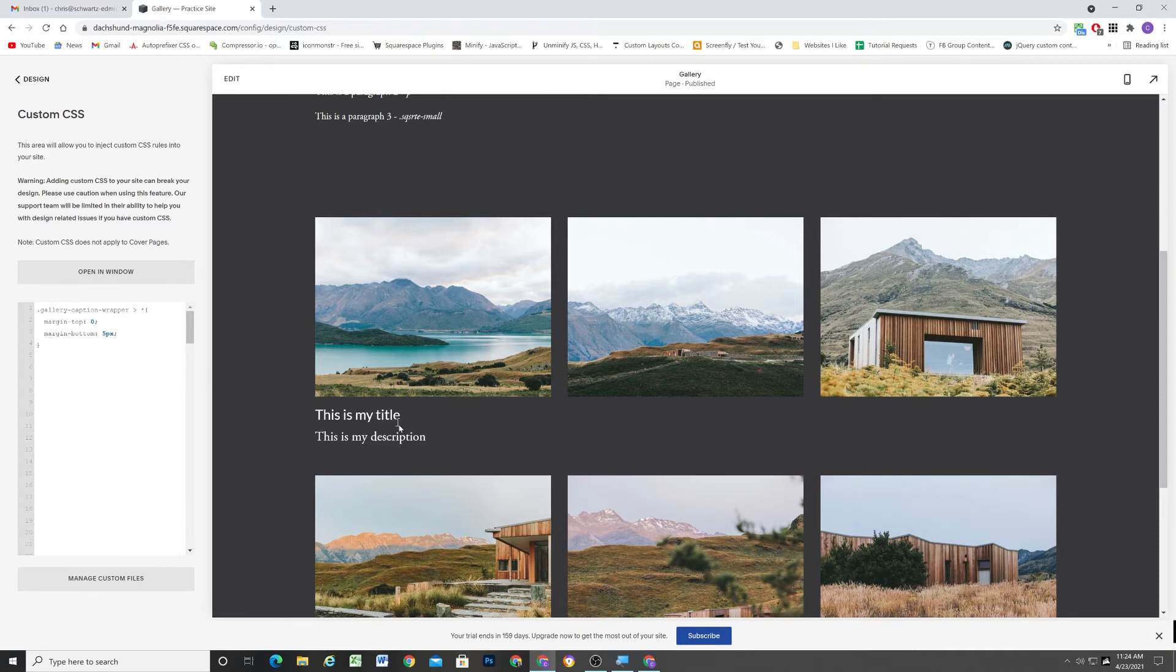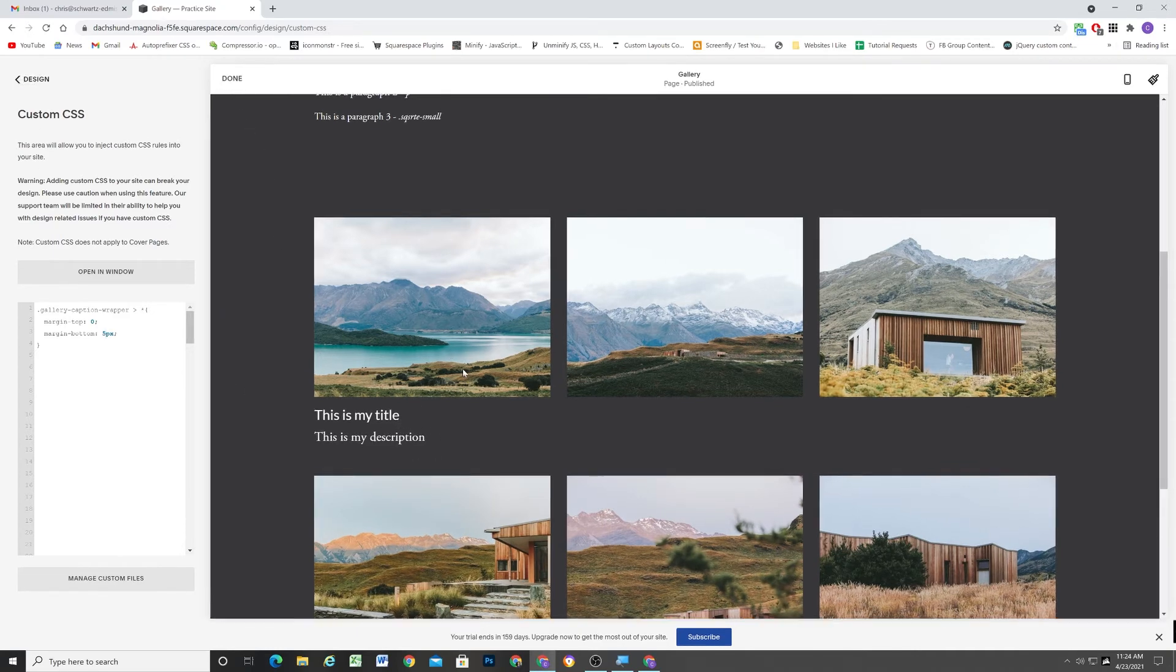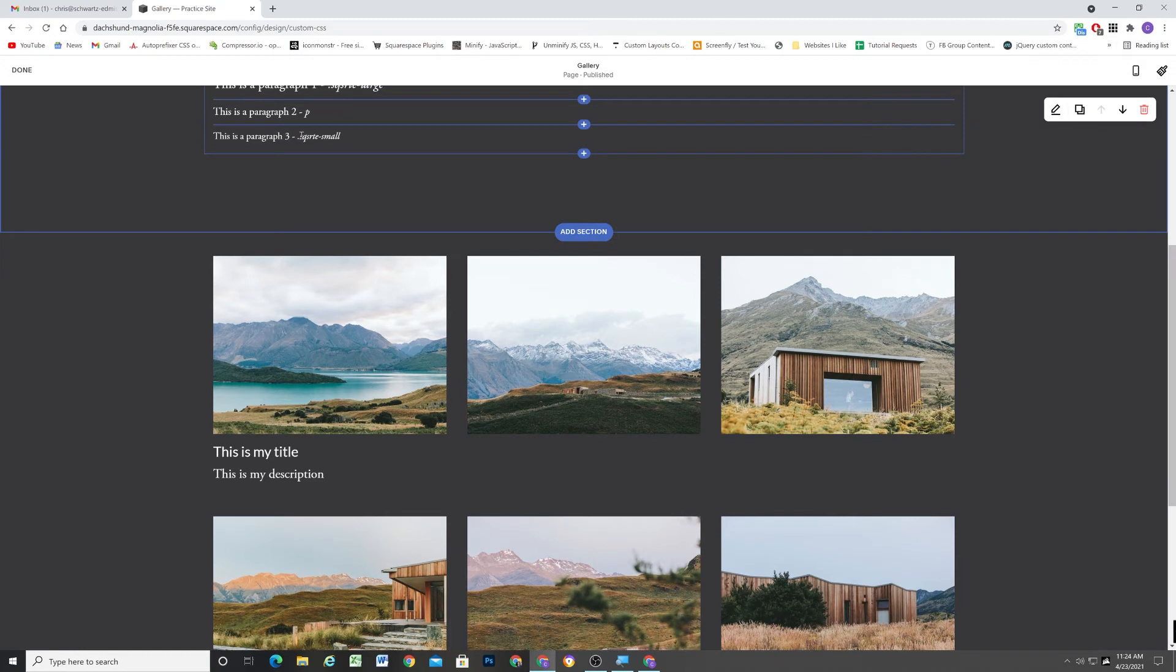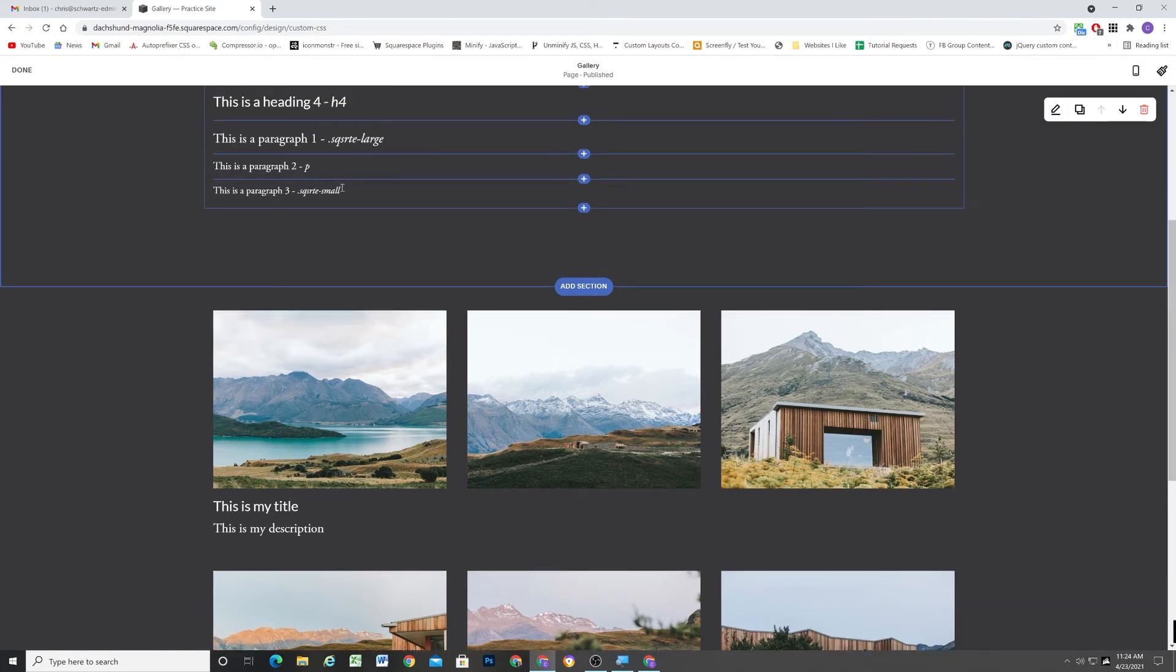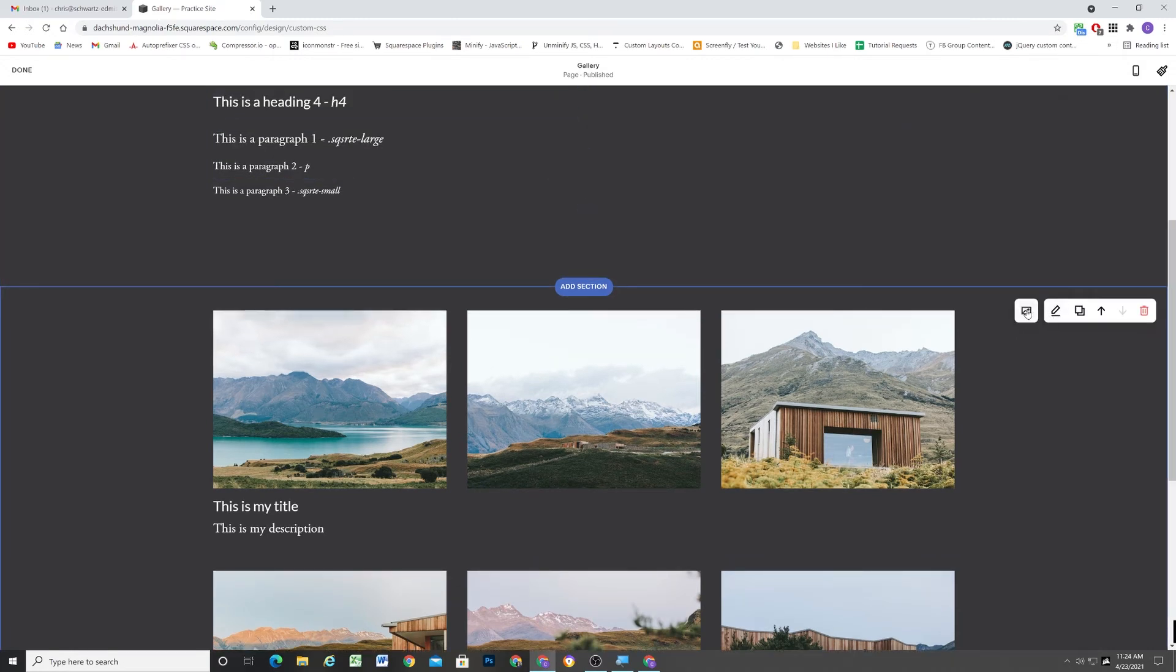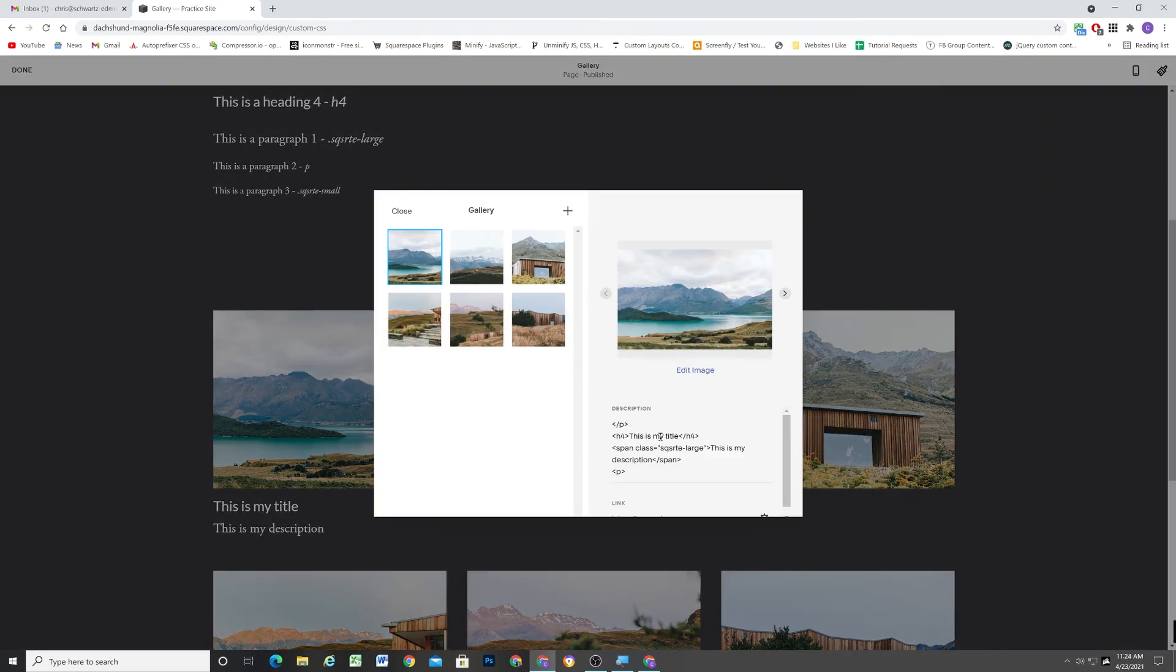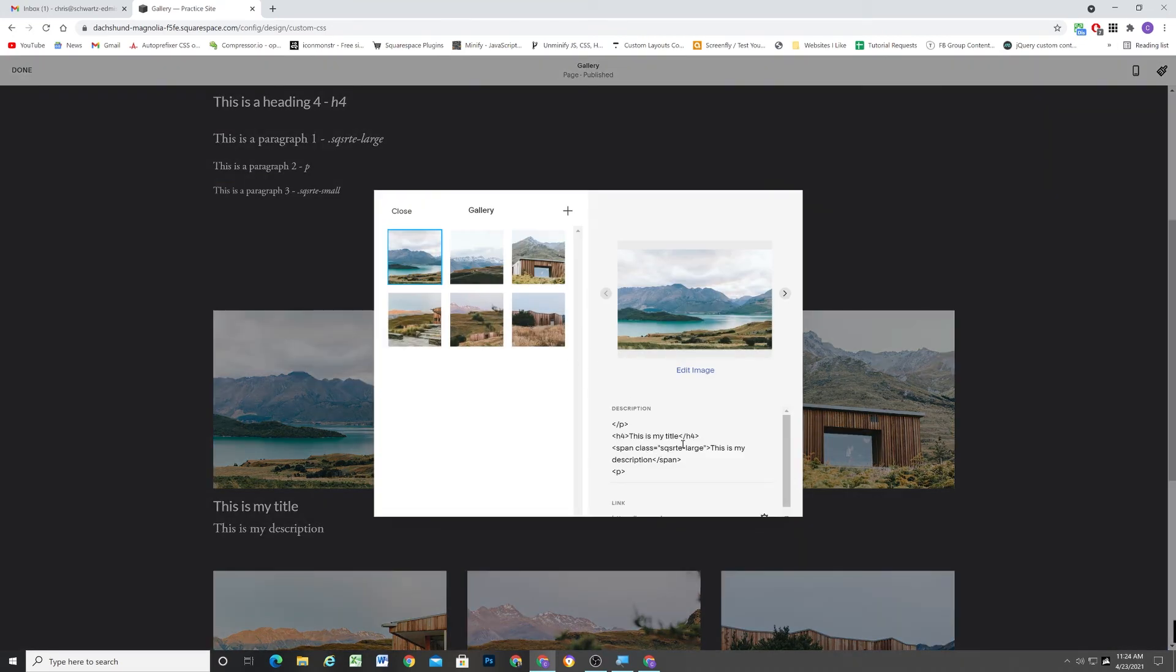So now this is looking much better. So I'm going to show you guys how you would do it if you wanted to use the paragraph 3. And that's just changing the class from large to small.